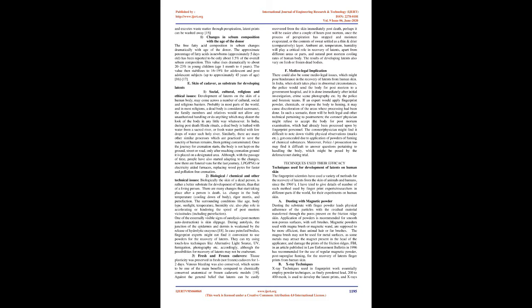They can try using touchless techniques like alternative light source, UV, fumigation, photography etc. accordingly, although the possibilities for recovery of latents may not be exuberant.